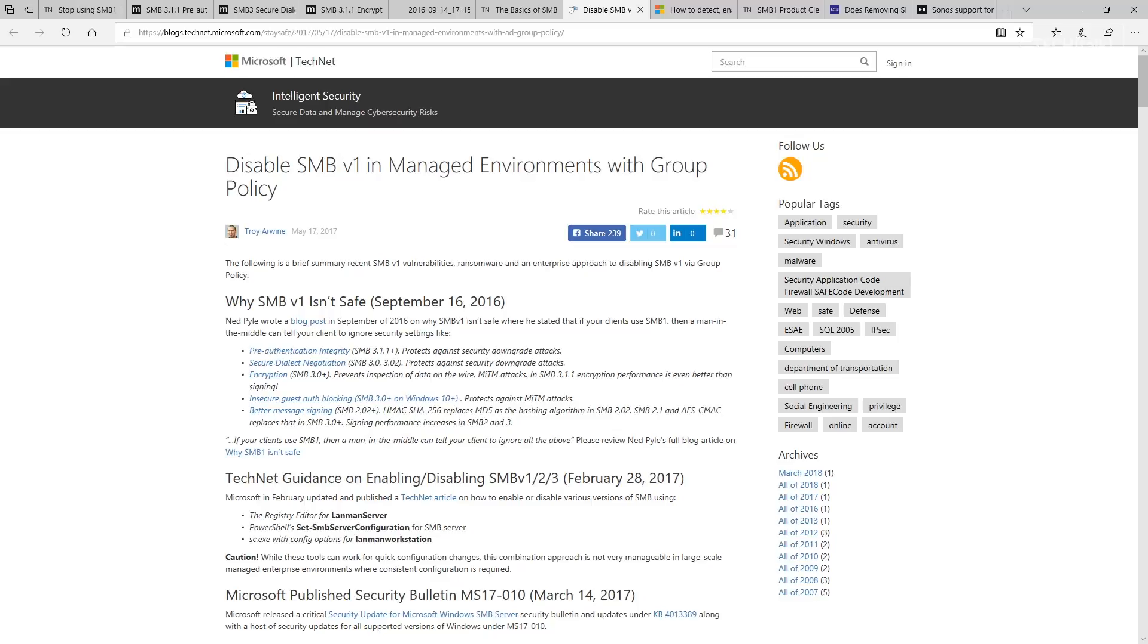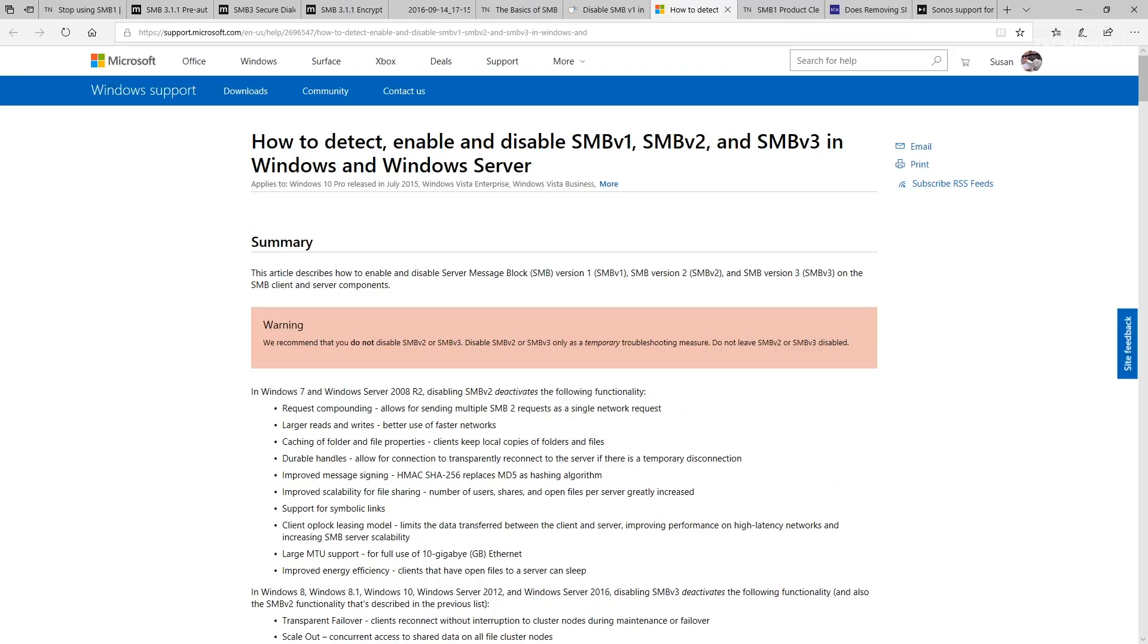You can review the guidance in KB 2696547 to detect if SMB v1 is still in use in your network and gracefully disable it.